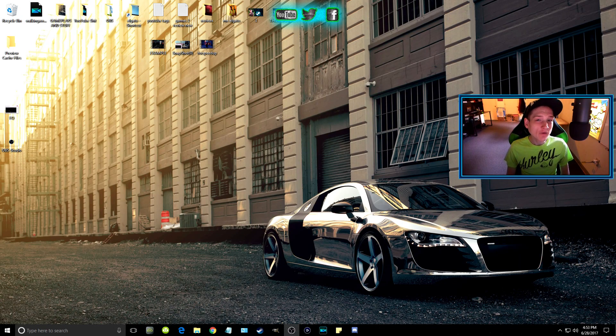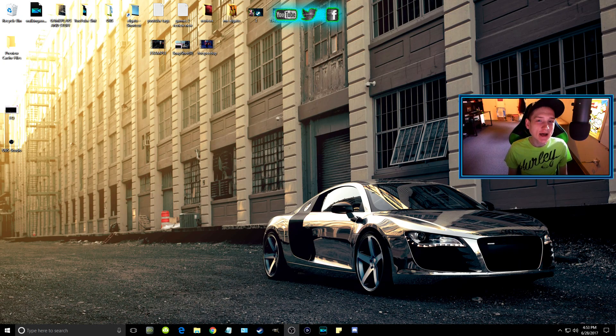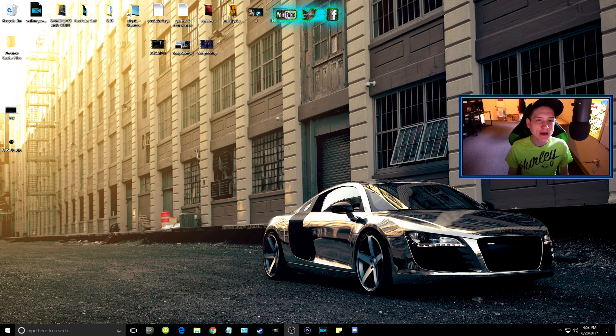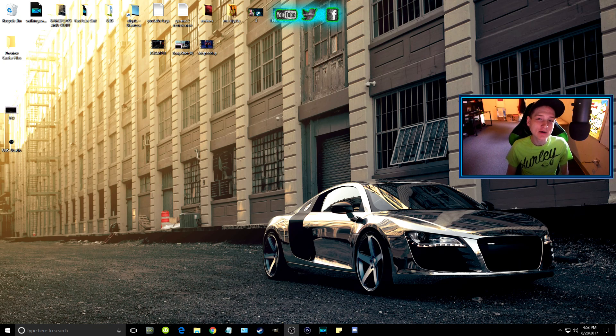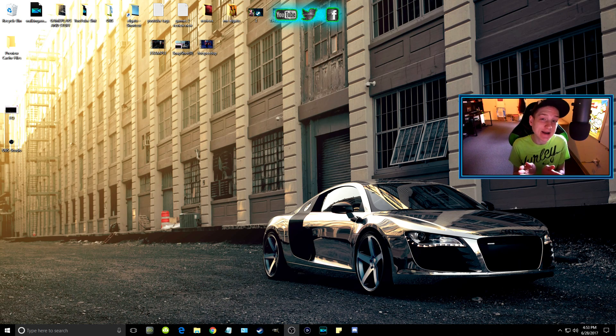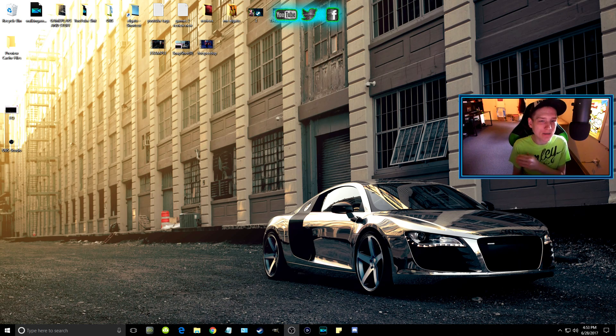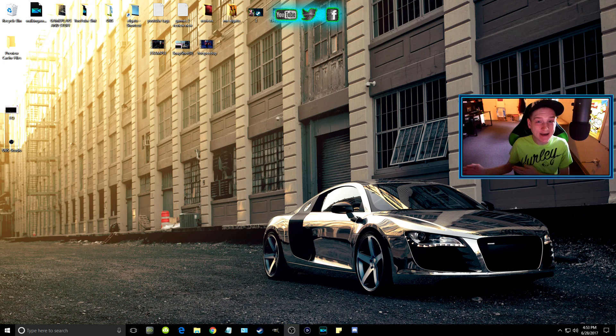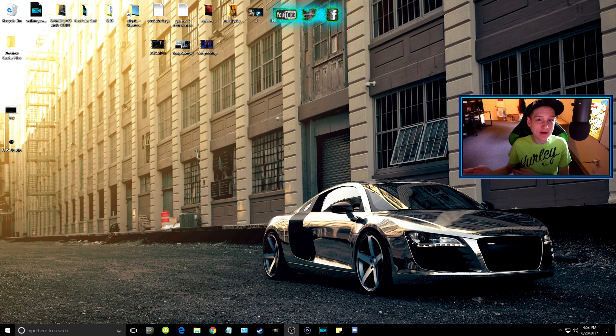Before I show you how to use this new program for OBS Studio, I wanted to quickly let you know what you're hearing right now is using the program. I have not edited the audio in video editing software whatsoever.